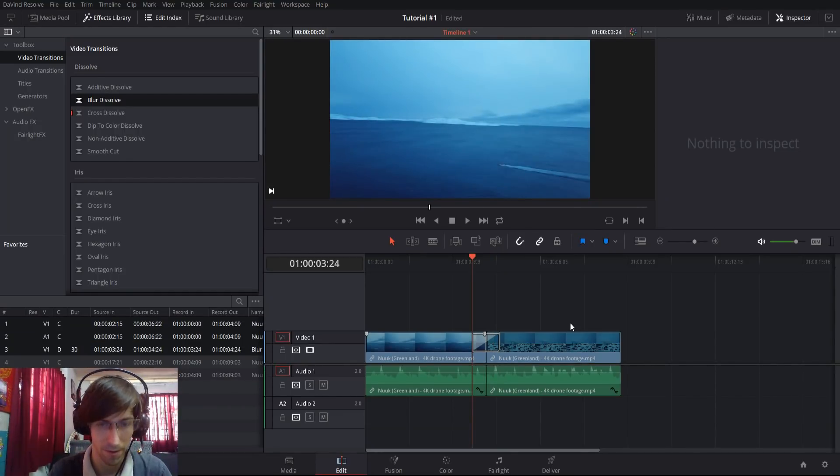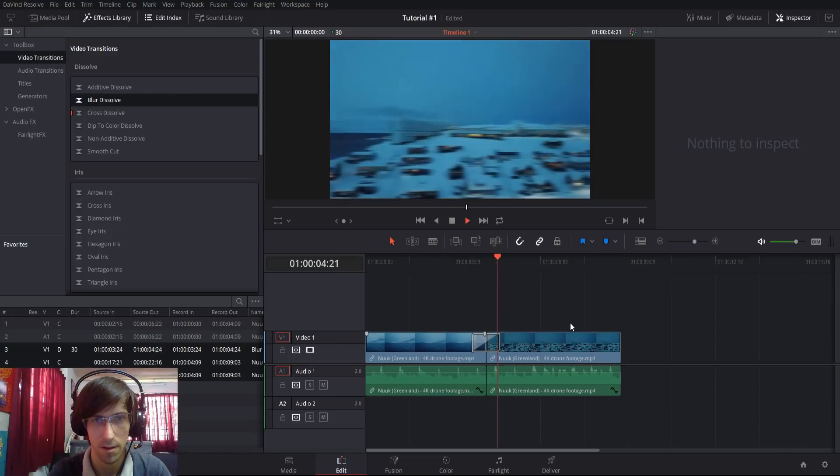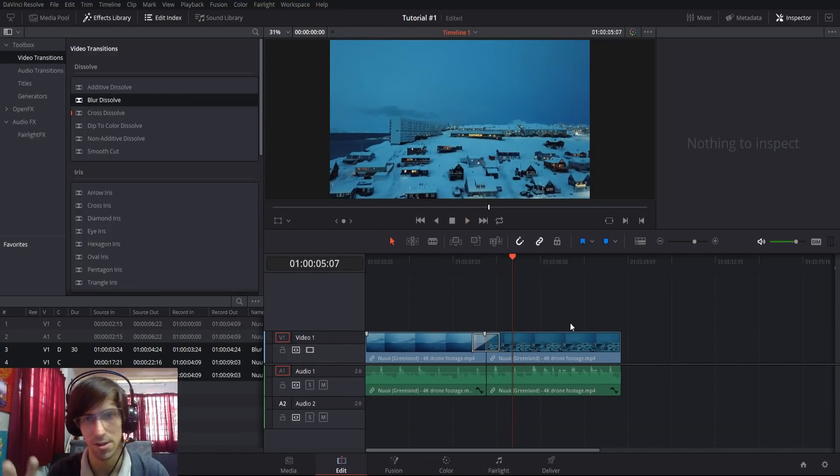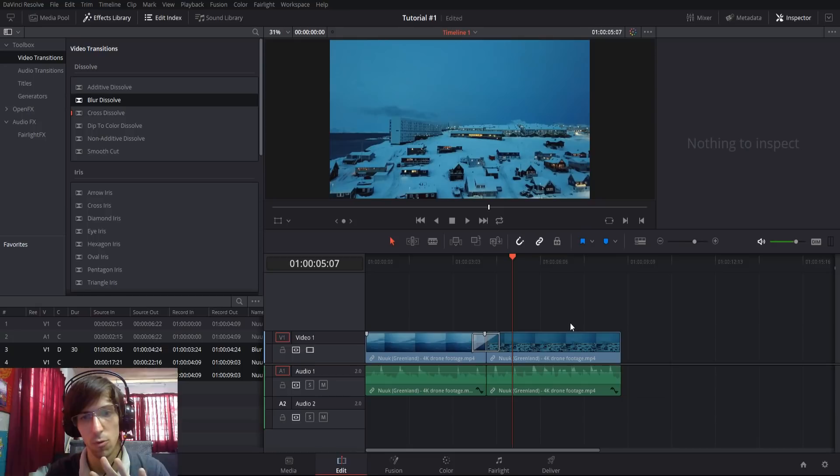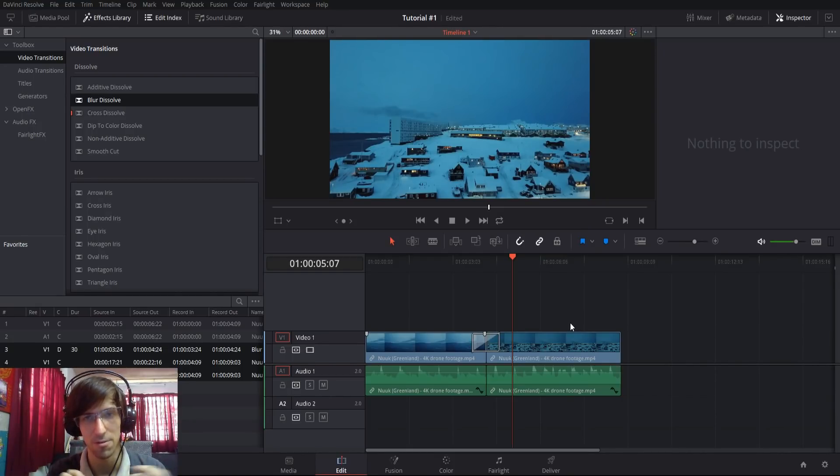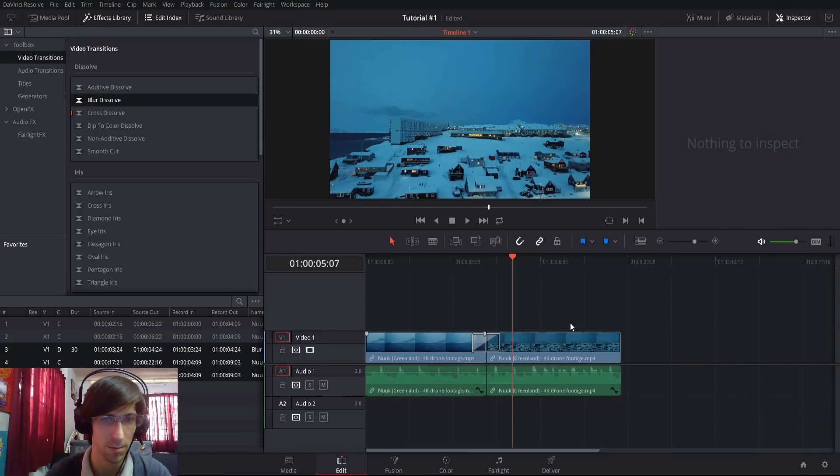I'll try to play this back for you real quick here. That would be roughly how a blur dissolve looks. You have one clip fading into another, but also all the pixels on the screen get out of focus as it's going from one clip to the other.